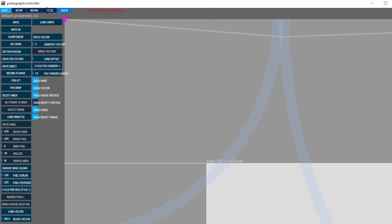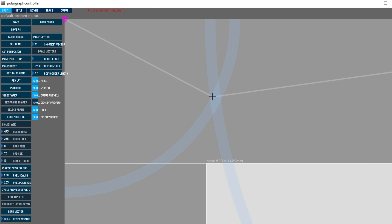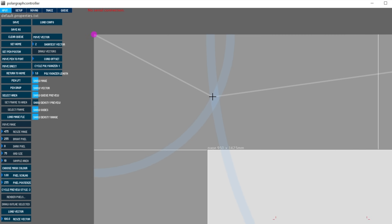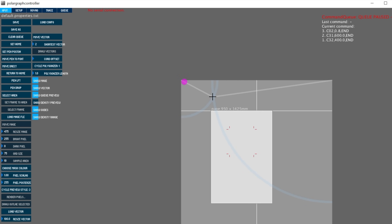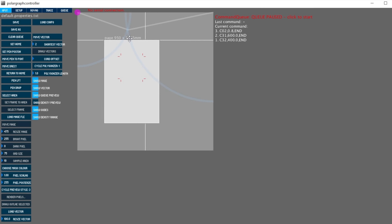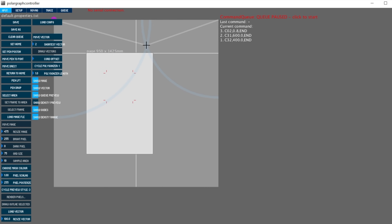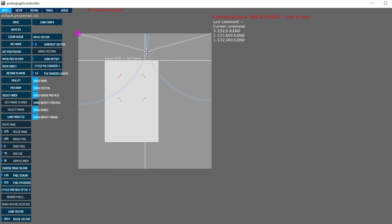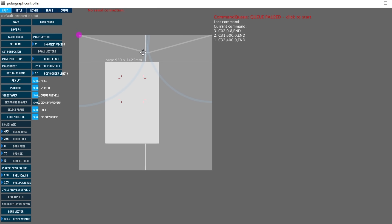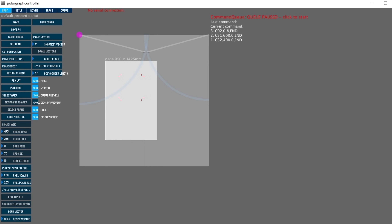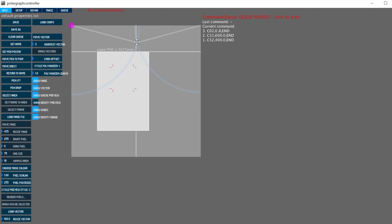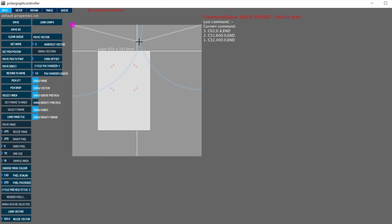Polar graph opens with default properties and contains three main elements in the interface: the control panel with all buttons on the far left, the middle part — the gray rectangle representing the machine itself — and the command queue on the right side of the machine. You can zoom in and out of the machine surface using the scroll wheel of the mouse, and you can grab and move the machine surface using the middle mouse button.